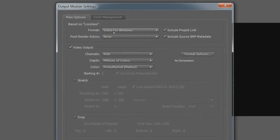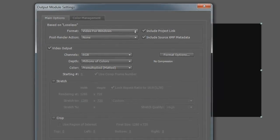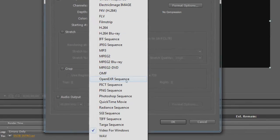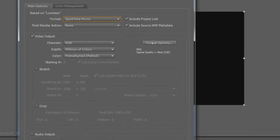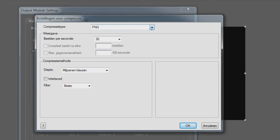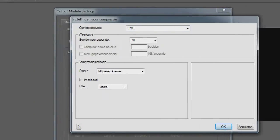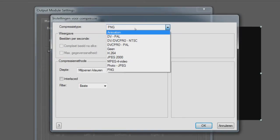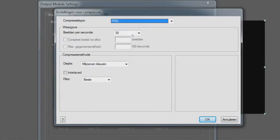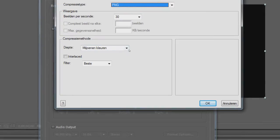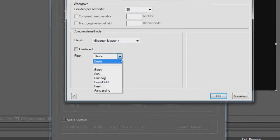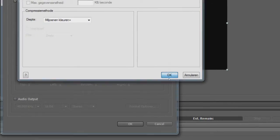Don't select Video for Windows, because the file size will be a lot higher than with QuickTime Movie. So just select QuickTime Movie. Go to Format Options — mine is in Dutch, I don't know why, but I'll tell you what I'm selecting. As Compression, take PNG — don't take Animation, take PNG. Just leave the frames on 30. The Depth should be Millions of Colors Plus, and Filter set to Best. Then press OK.